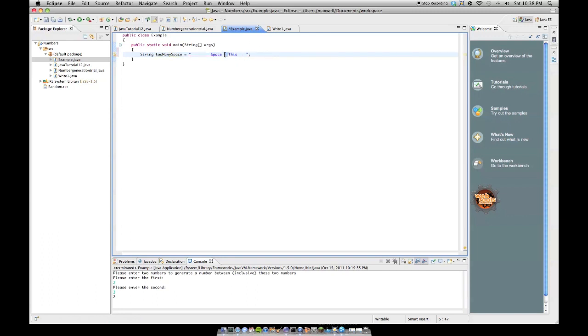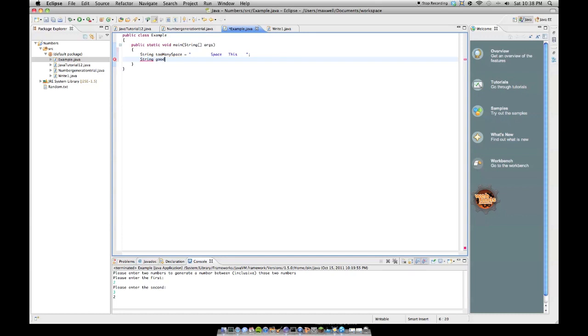And so it doesn't want these spaces trimmed in the middle, but it means trailing. So trailing here and trailing here, I would imagine, is what it's asking to get rid of. And so, say we have string good spaces equals,